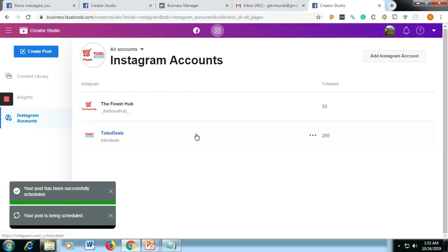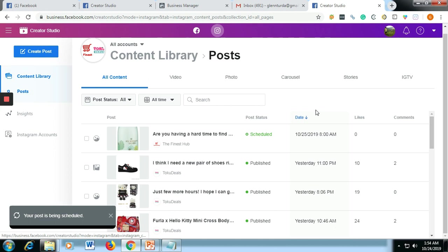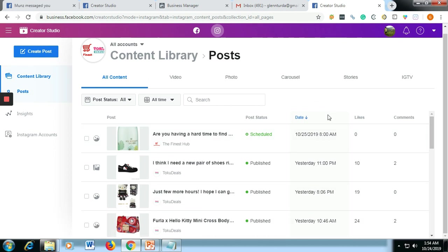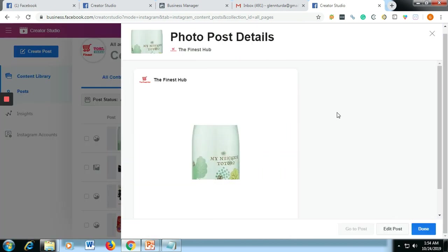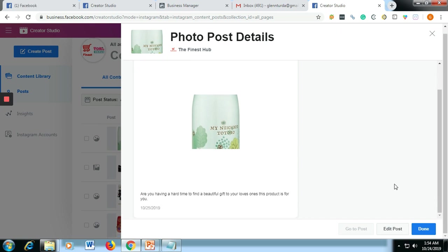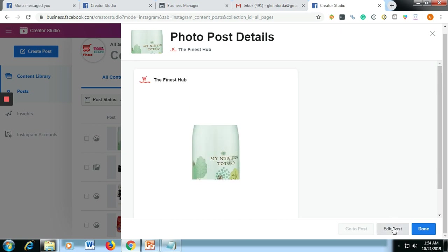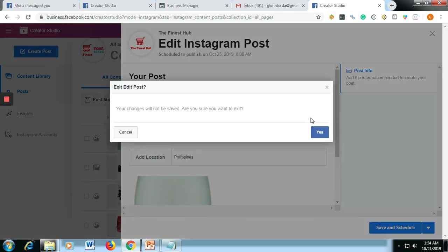And then your post has been successfully scheduled. And then after that, you will see that the content that we posted on our Instagram is in here. You could also check that one or review the one that we created. And then if you want to edit, just edit post and then edit what you want to do here.